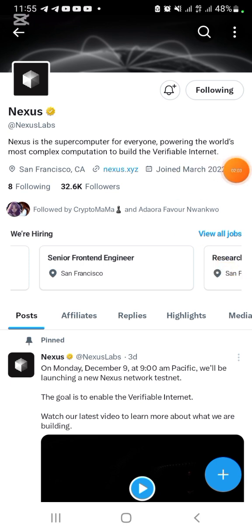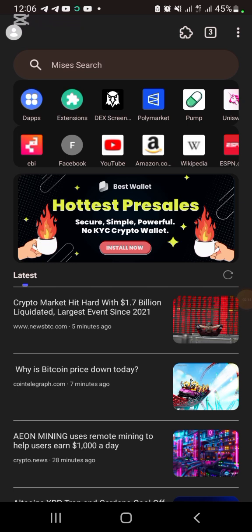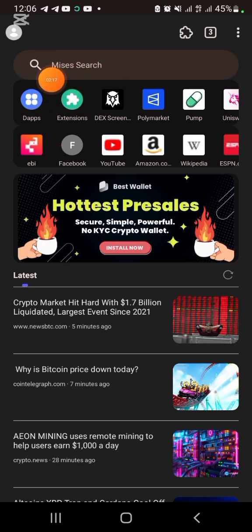The first thing you want to do is to get a browser called MetaMask browser. When you have that browser, then you can do all of these things. So let's go to MetaMask browser. This is my MetaMask browser.